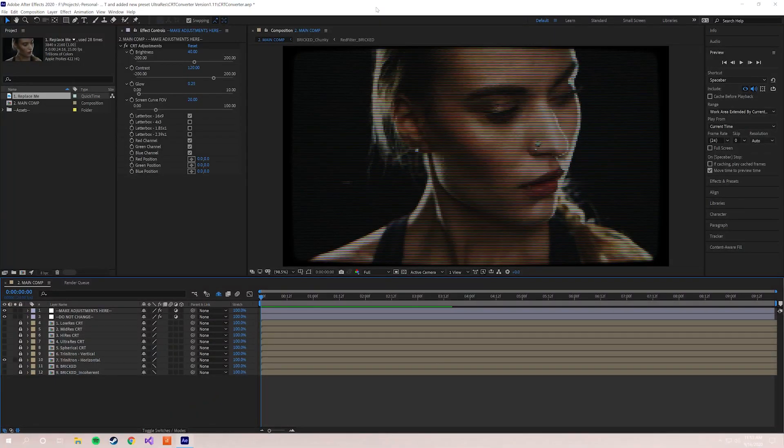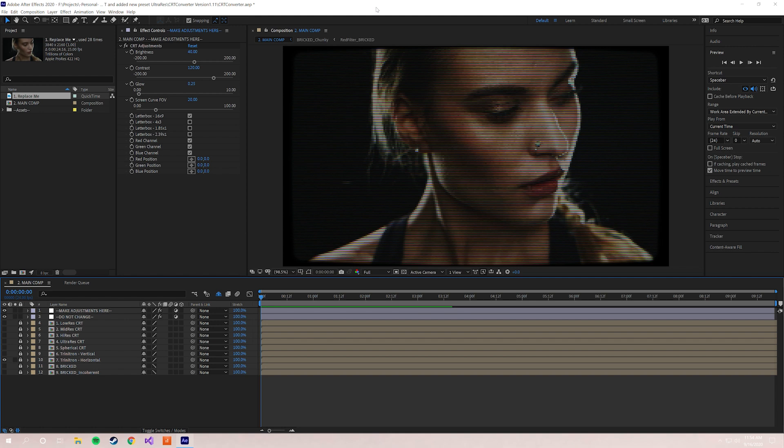All right guys, I'm just gonna jump right in. So the very first thing you want to do is go to After Effects and open up CRT Converter. For those of you that have already used CRT Converter, this layout is gonna look really familiar and you're gonna be ahead of us, but we're gonna go ahead and dive in for those of you who are new.